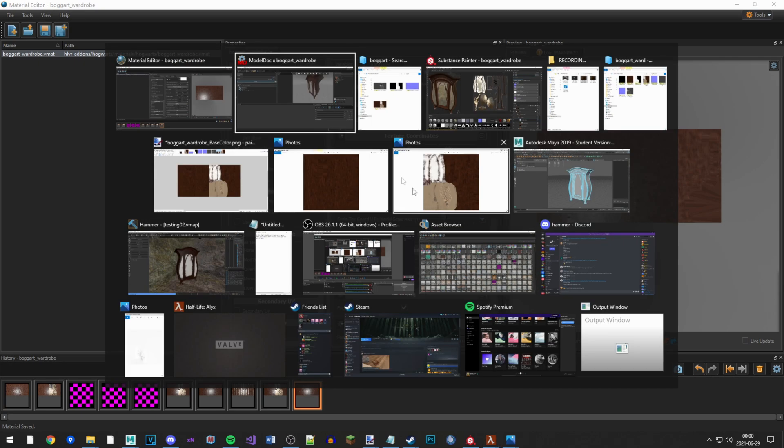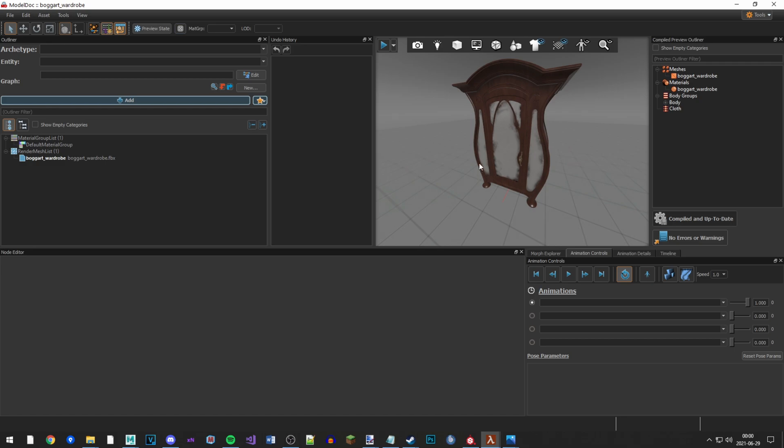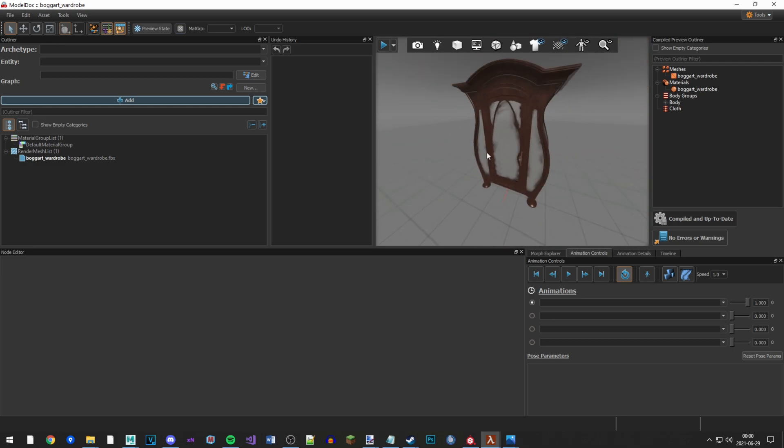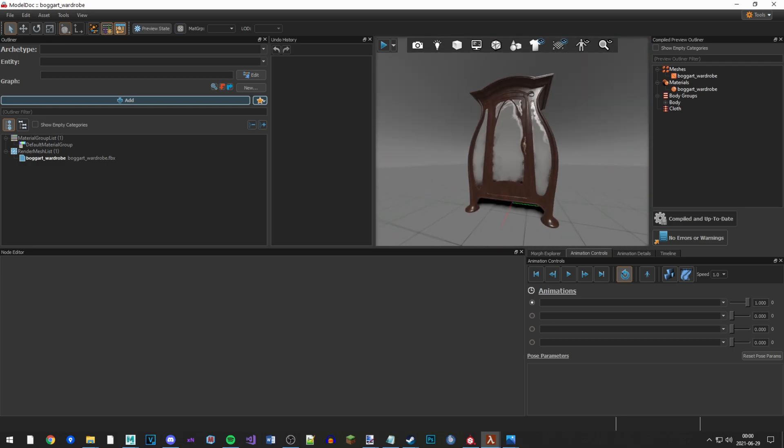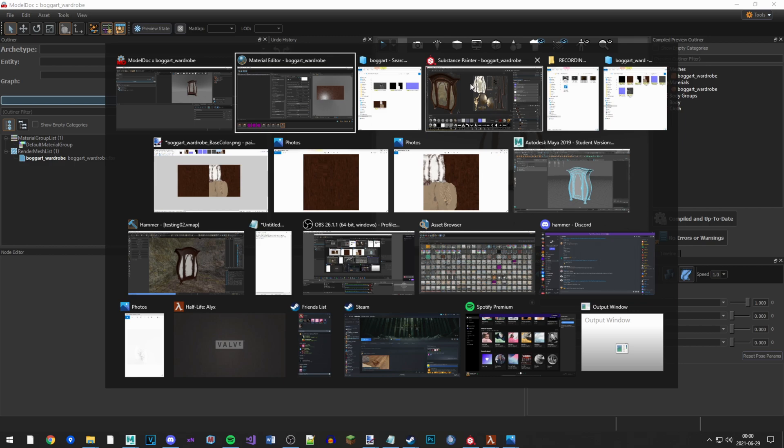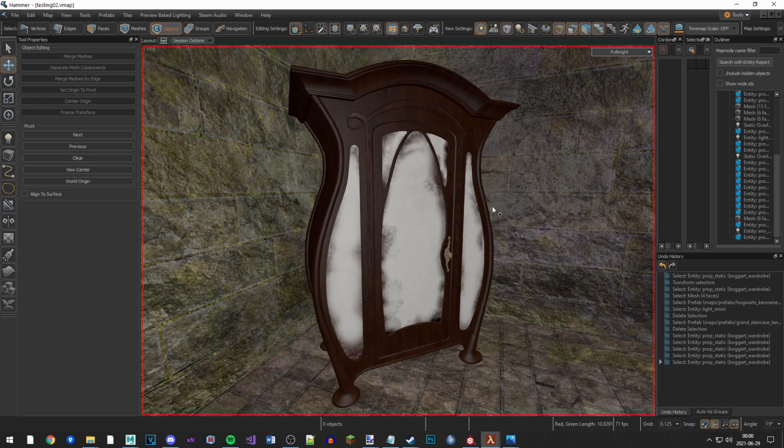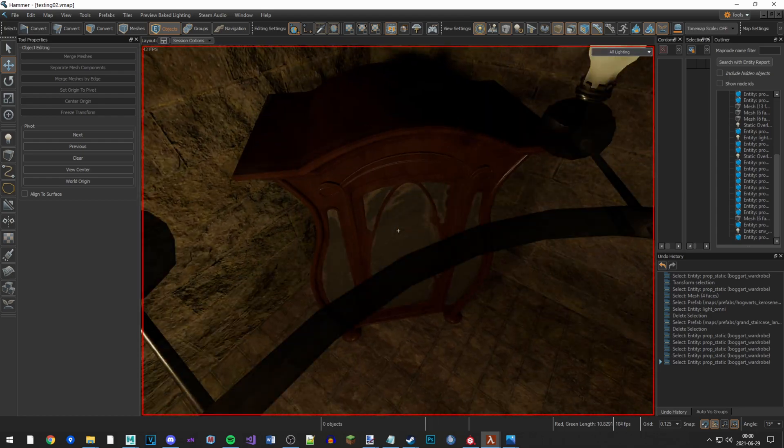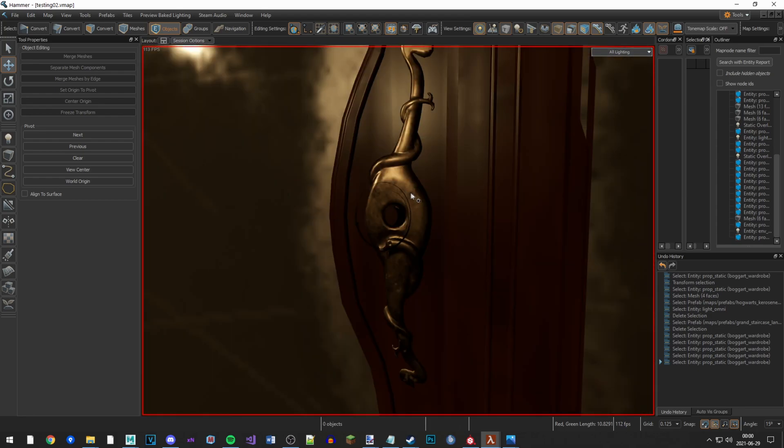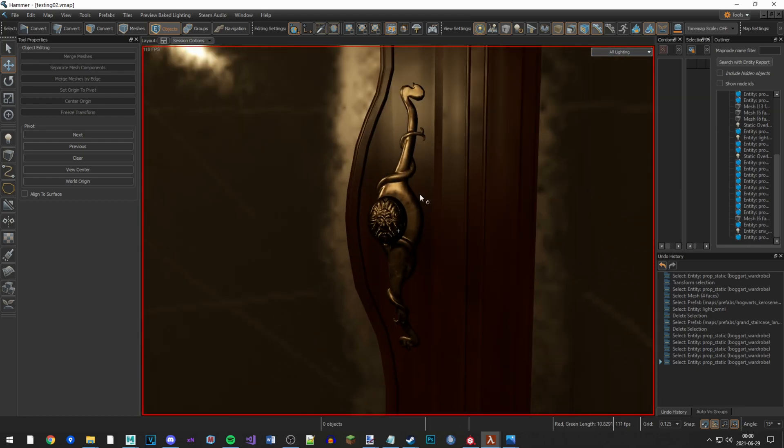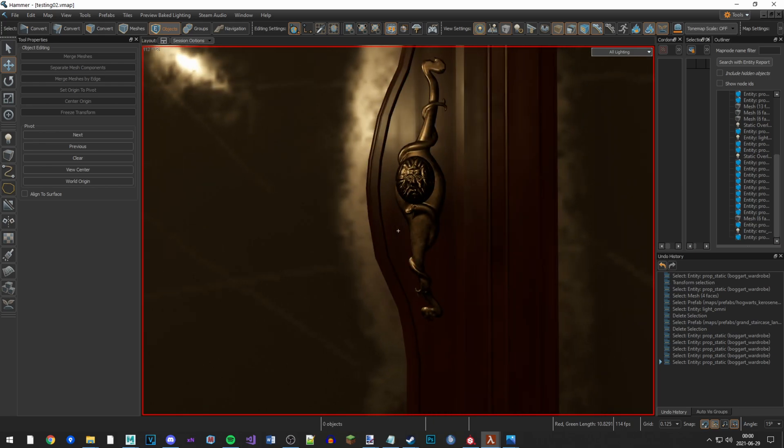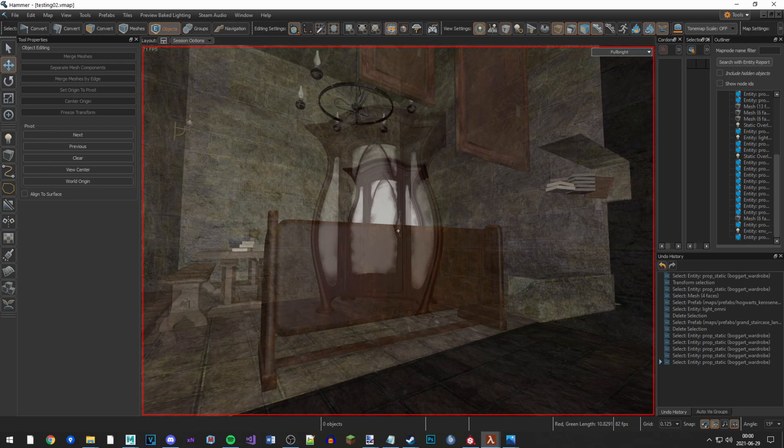Save it. And now in the model dock, you can see everything looks correct. If you go into Hammer, looks correct. Look at that. Very good.